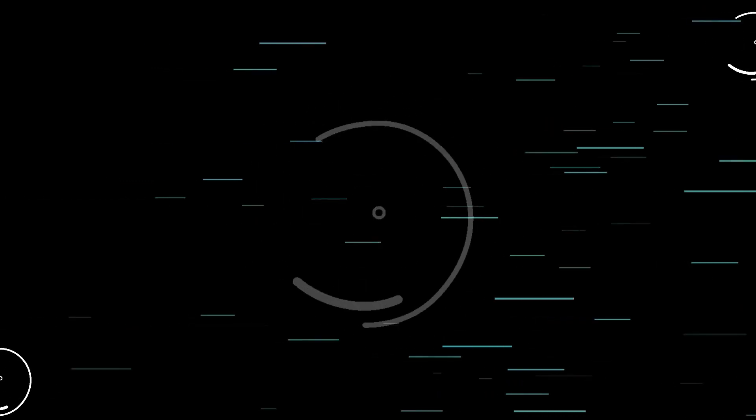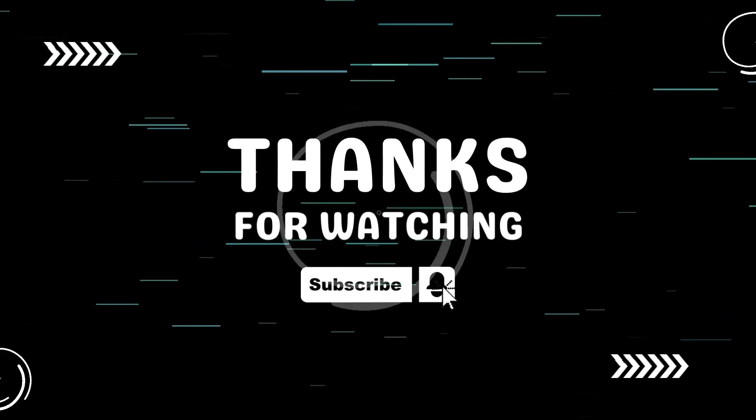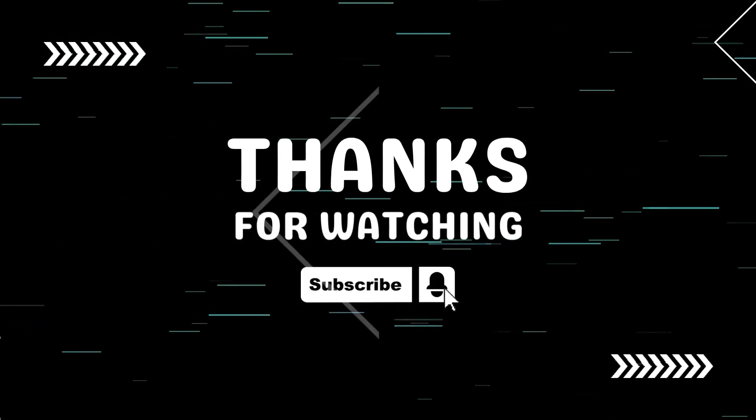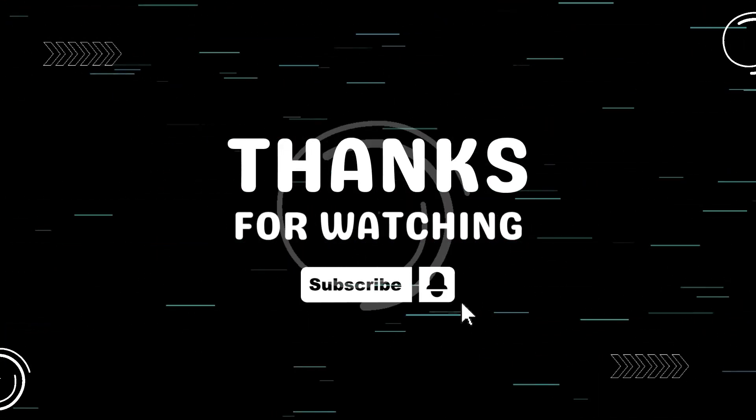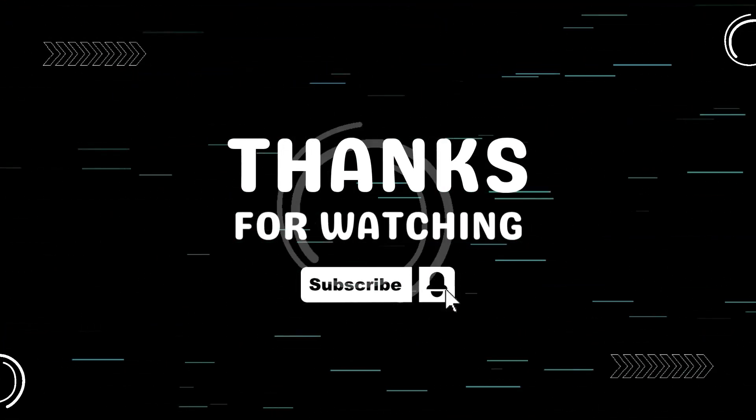Thanks for watching. If this video helped you, please give it a thumbs up. Subscribe for more tech tutorials. See you in the next one.